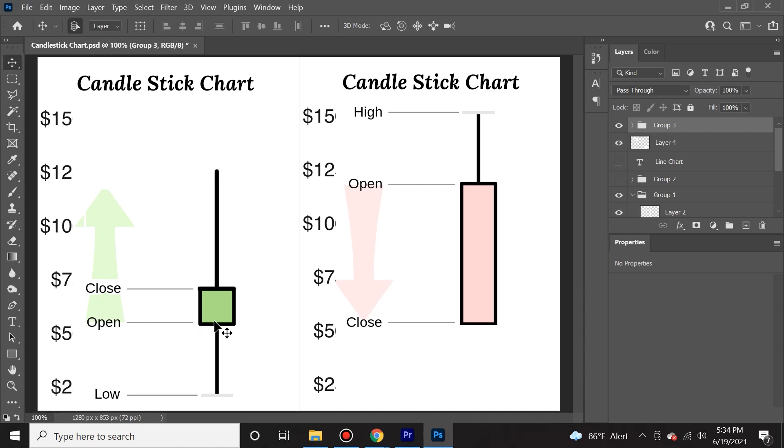However, it closed relatively close to its opening. The opening was $5 and the close was $7. So even though the bulls won, they didn't win by a lot here.